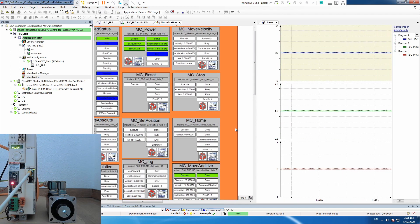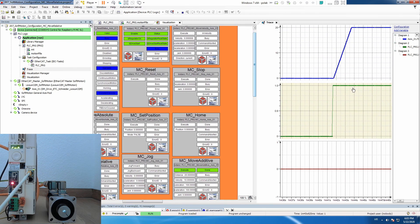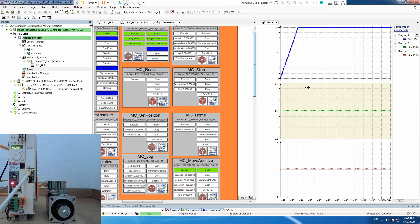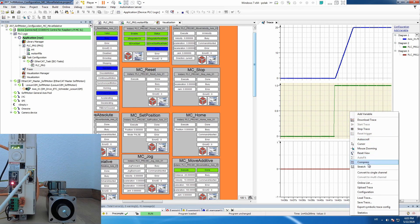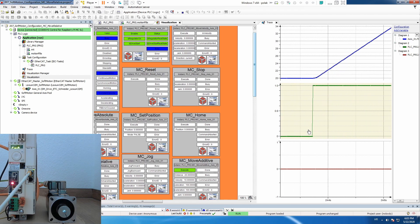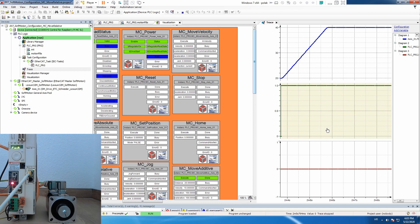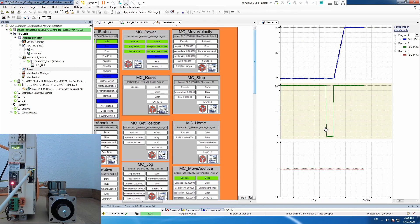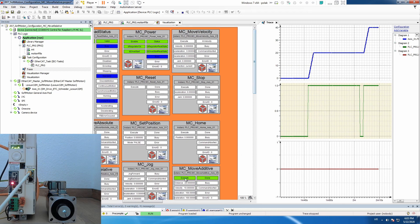Nice. So here we see that Move Additive is behaving exactly like Move Relative. Let's reset the view and execute one more time. Let's stop the trace. And here we see that we are just adding additional movement. So if you just execute it, it is technically identical to Move Relative.